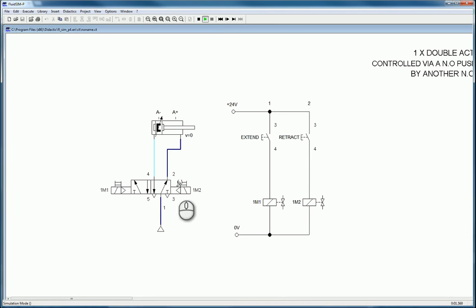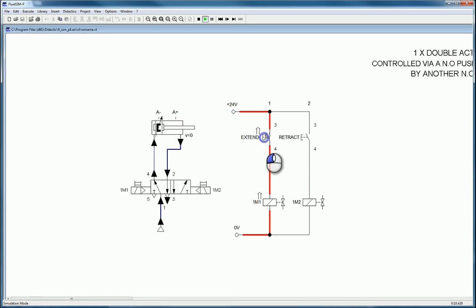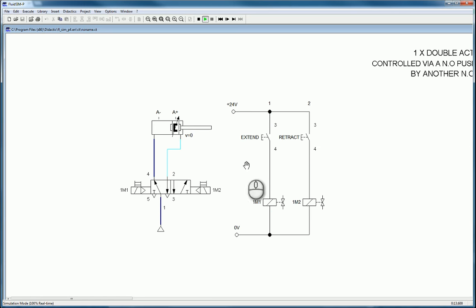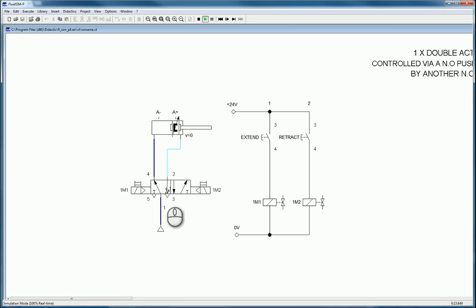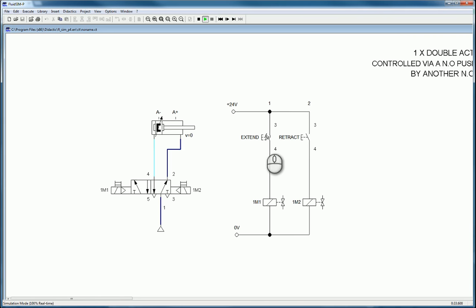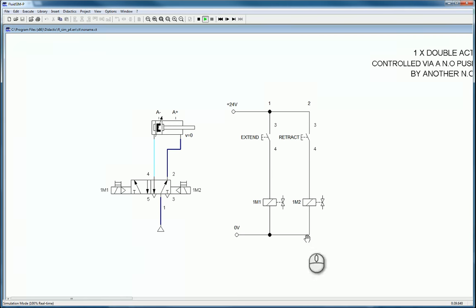Press play and you'll see that by default the air pressure causes the cylinder to retract. Press the extend button and even when you let go it stays in the same position, because it's a double solenoid valve — it doesn't spring back. It activates 1m1, which activates the valve solenoid, which sends air from port 1 to port 4, extending the cylinder. Press retract and the opposite happens, activating the other solenoid. This is called direct control.